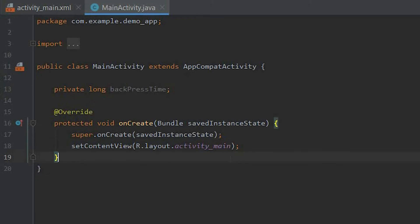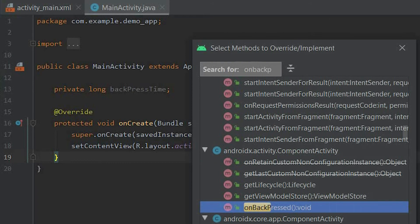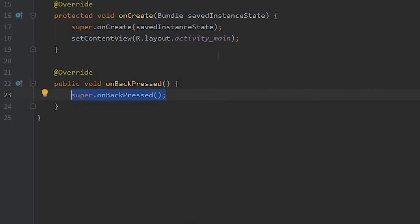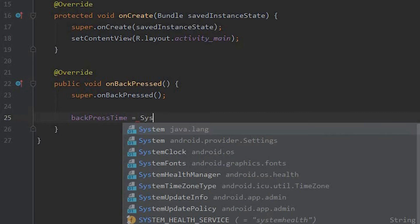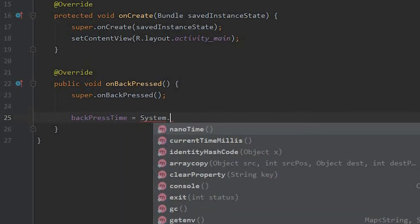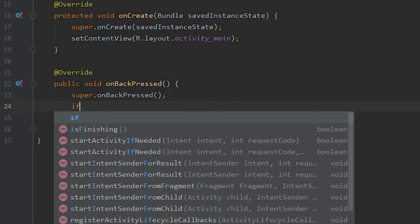And we need to override a method, that is onBackPressed. Inside this method we need to implement our code. At first we need to take this long variable of backPressTime and we will store our current time in milliseconds. And we need an if-else statement so that we can verify if a button click is pressed twice or not.